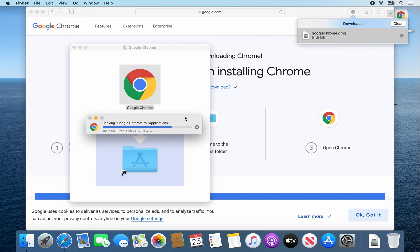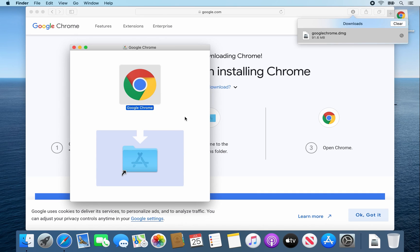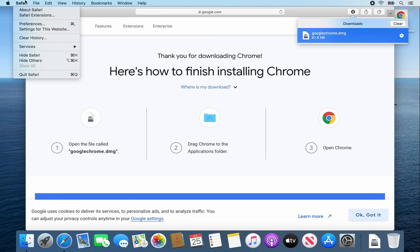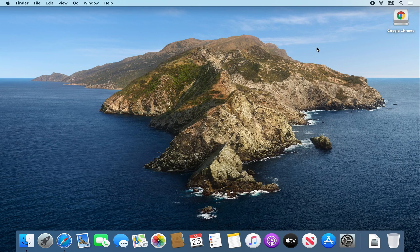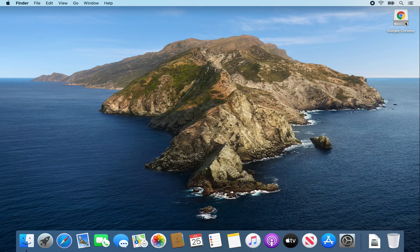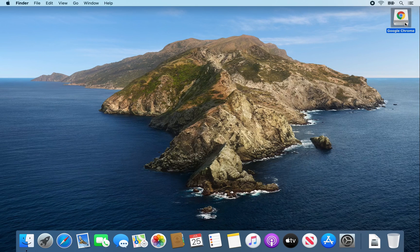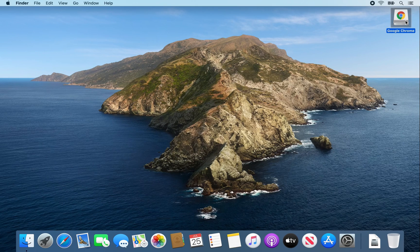From here, I'm going to close some windows since we don't need them anymore. I'll close this one, close out Safari, don't need this Google Chrome part anymore.